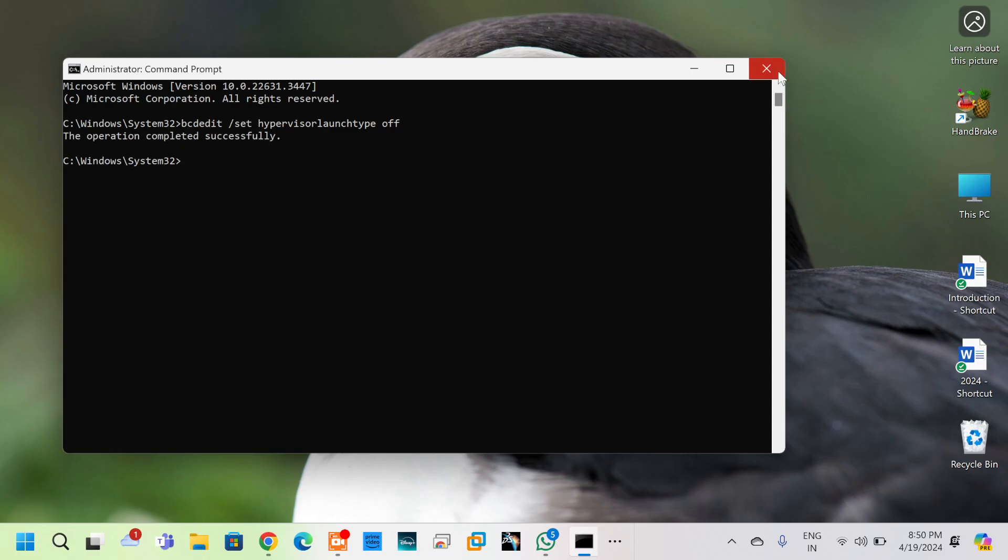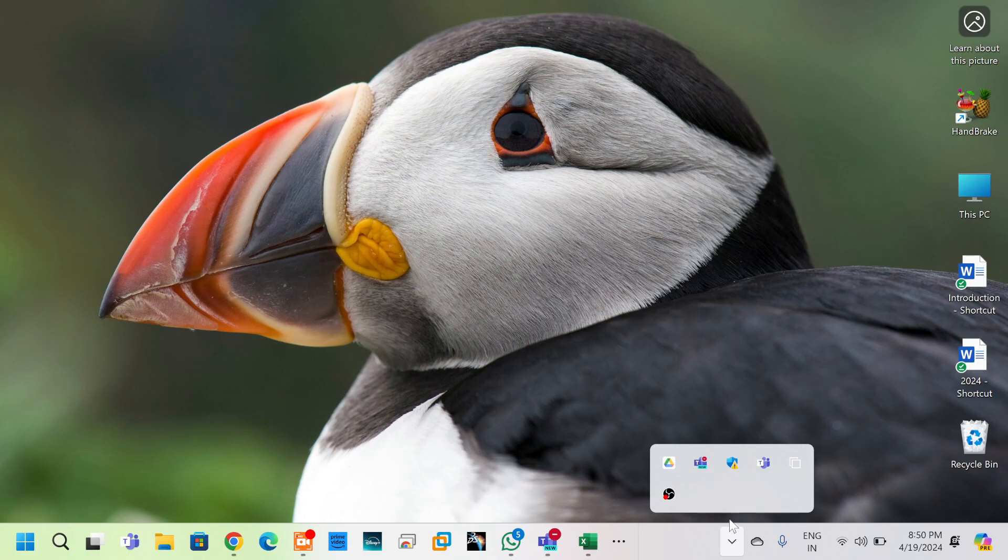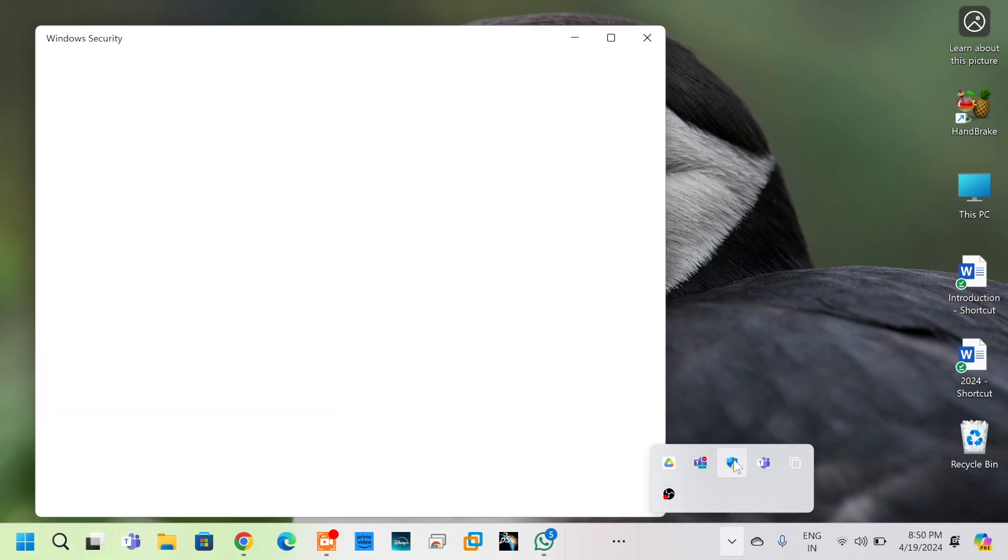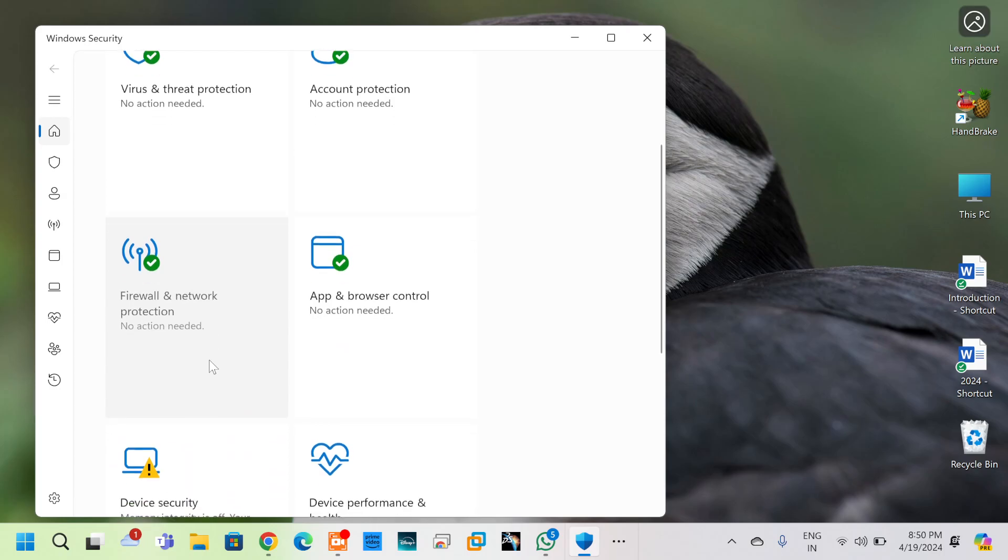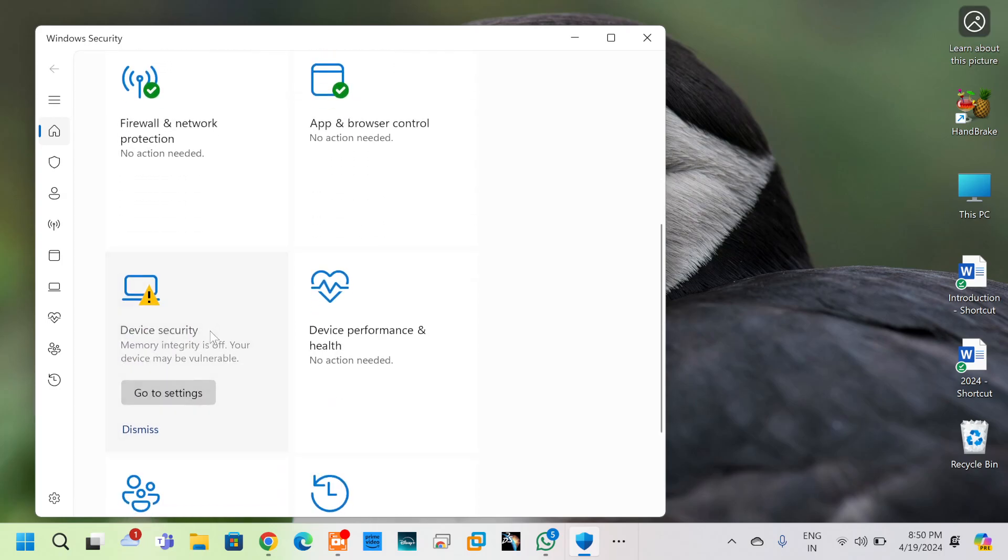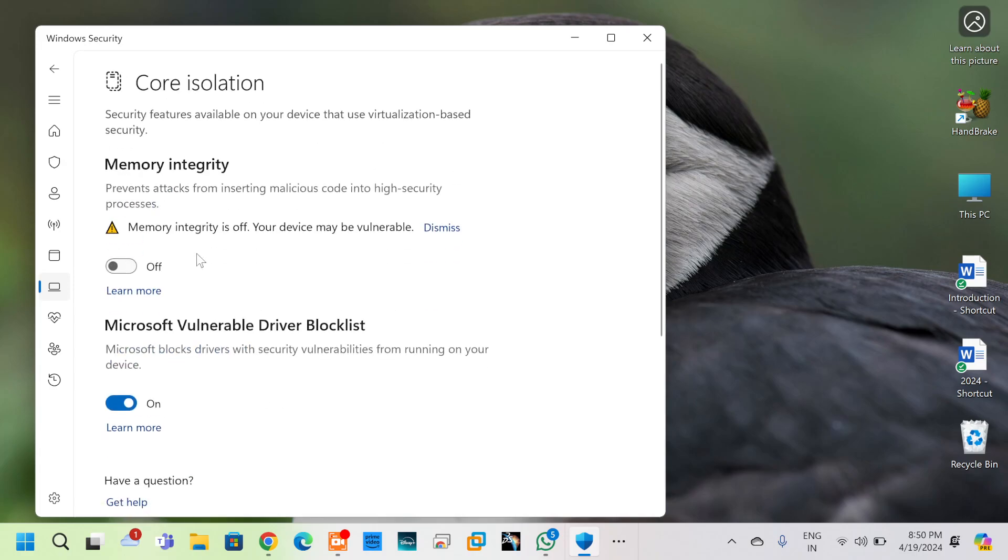Okay, so after doing this, come to Windows Security. In Windows Security, get into Device Security. Here you can see Core Isolation option. Click on Core Isolation and check if your Memory Integrity is off or on. Just keep it off. If it is on and you turn it off, it will ask you to restart the system.